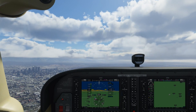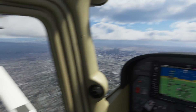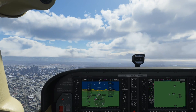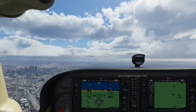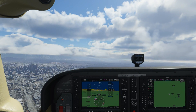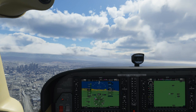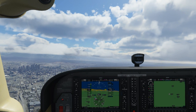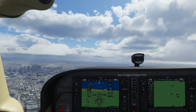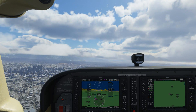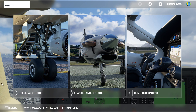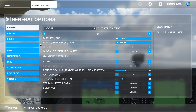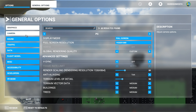Here I am in my Cessna 172, and this is my usual default view — in fact, this is the default cockpit view you would have if you load into a Cessna aircraft. I'm going to show you now how you can alter that so you can have your default view the way you prefer it. Press Escape, go to Options, then General Options, and go down to the Camera tab.